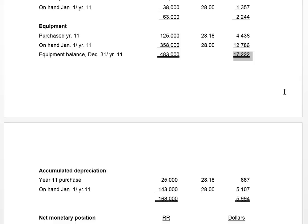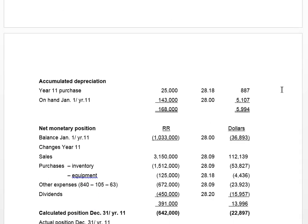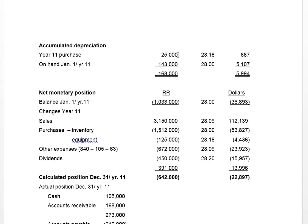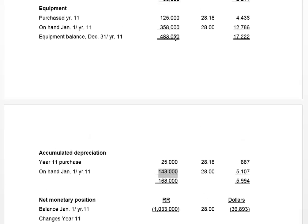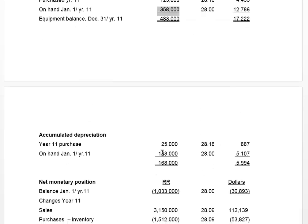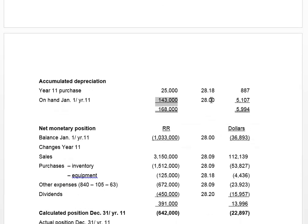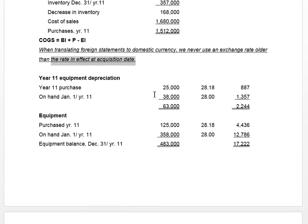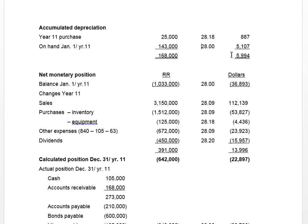While we're at it, we calculate accumulated depreciation. The depreciation on the asset bought this year is 25,000. Total accumulated depreciation is 168,000 — given in the statements. Working backwards, the equipment on hand of 358,000 has accumulated depreciation of 143,000. Translated at the historical rate — rate in effect at the date they became related — we get accumulated depreciation translated at 5,994.